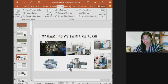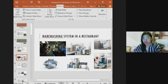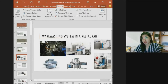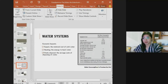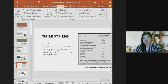Different restaurants design their warewashing systems to allow sufficient movement for everyone inside the kitchen, following standards in selecting equipment and materials. In terms of the economic impacts of water systems, the metered cost of cold water measures supply cost, energy is required to heat water, and sewage represents the cost of disposing of water.